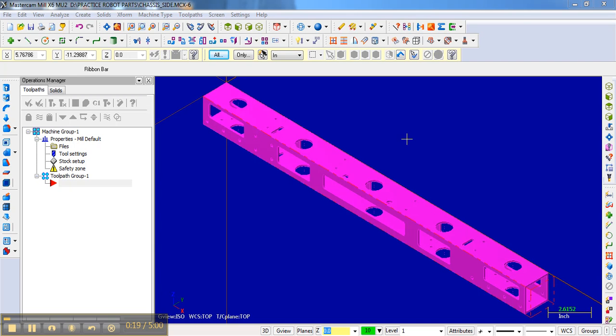Let's use the drill bit to drill the holes first, and then we'll switch tools to a quarter inch end mill to do all the contouring. So to drill the holes, we're going to go